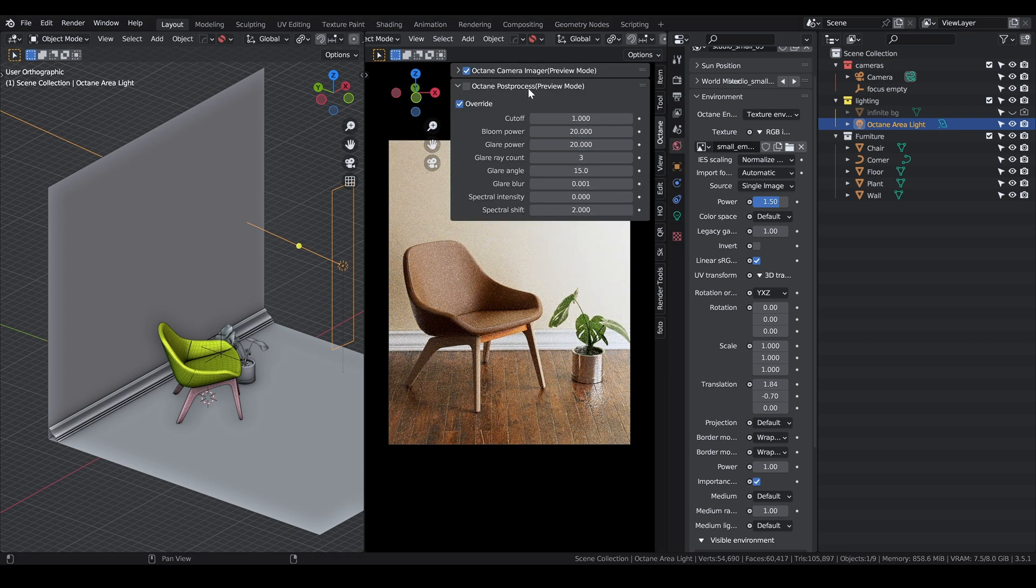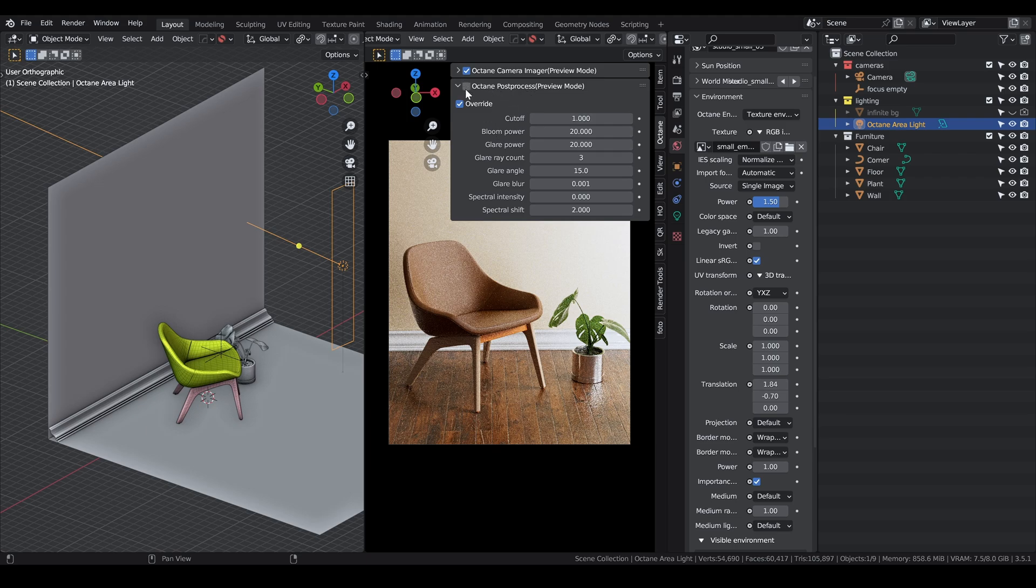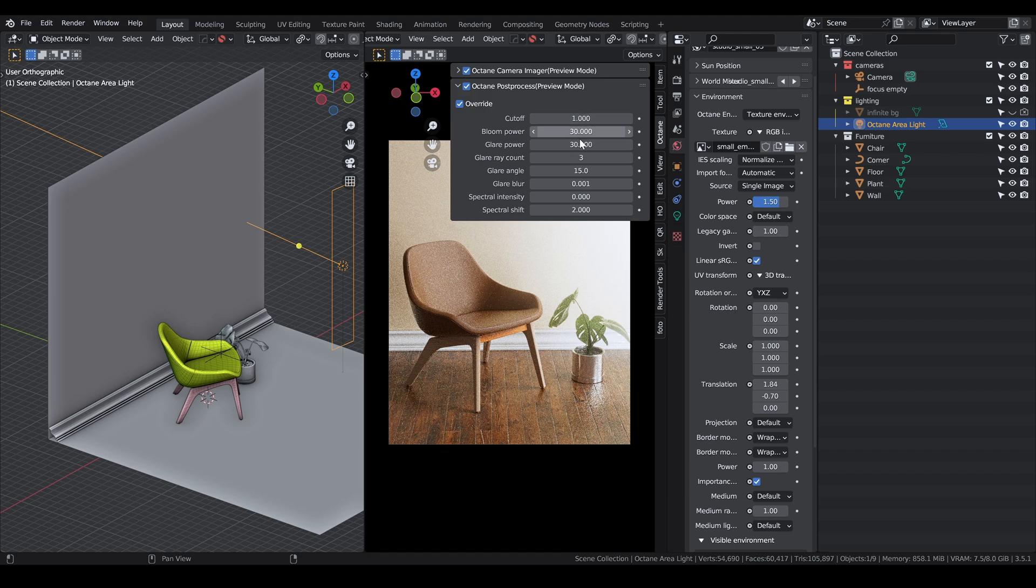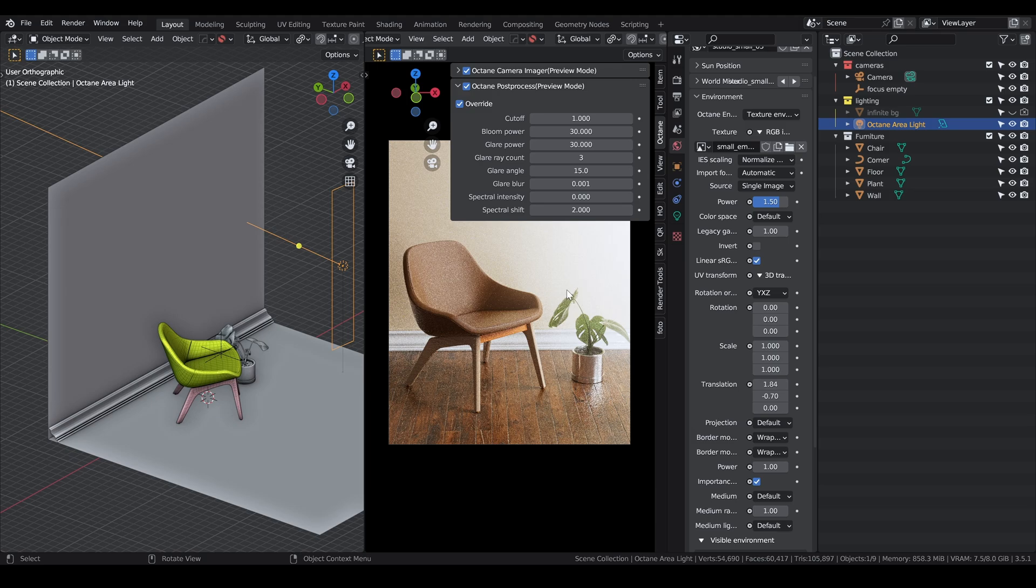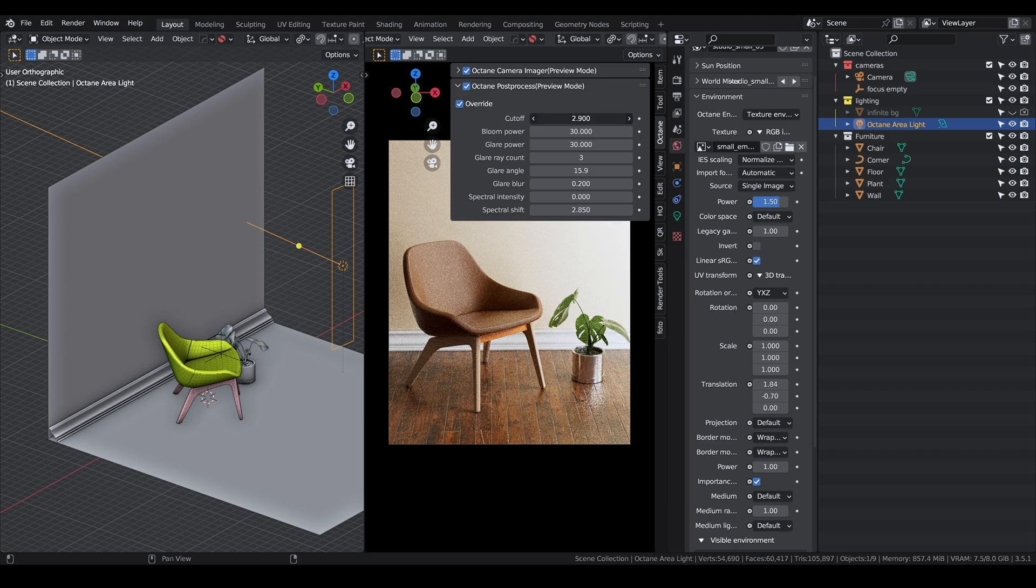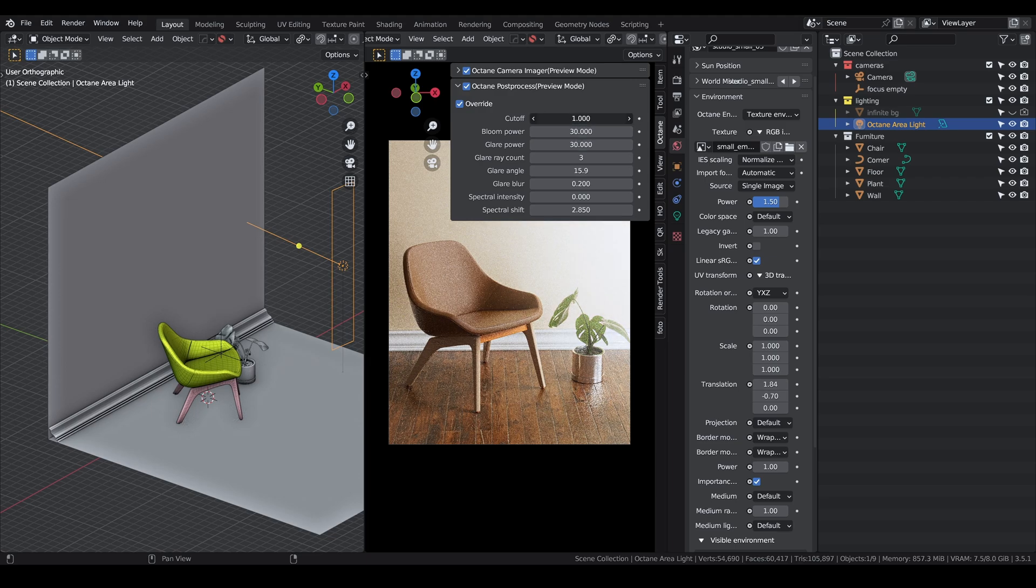A tip about bloom and glare is don't be afraid to pump these up. You can go to, I mean it depends on the scene, but sometimes I go to 500. Instead of changing the values of the bloom or glare, play with the cutoff. This parameter decides how much bloom or glare you want to go through in your scene. Having this parameter be controlled is a more efficient way.